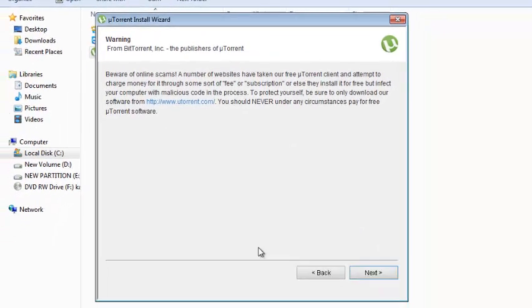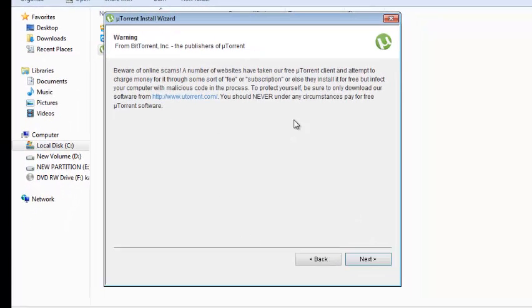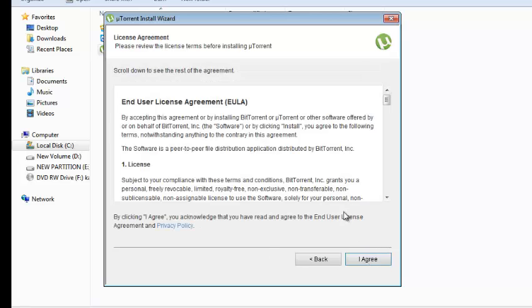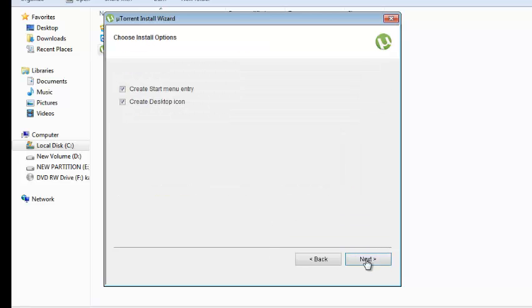On this page click on next and then you'll get a warning. Click on next. You need to agree to the terms and conditions.